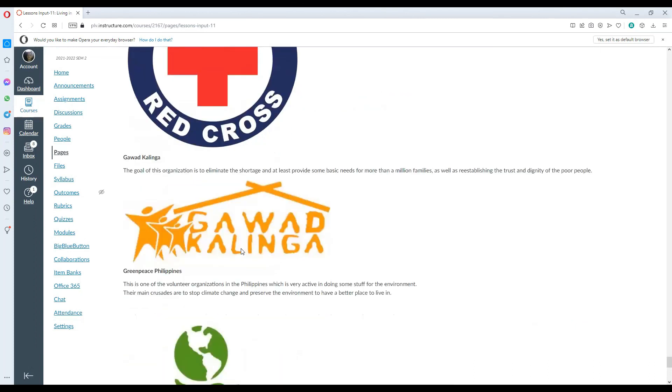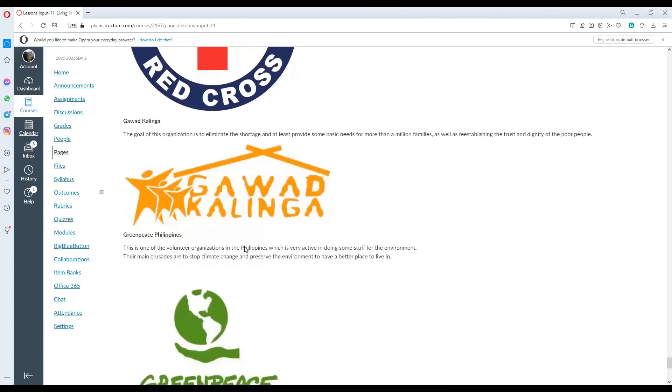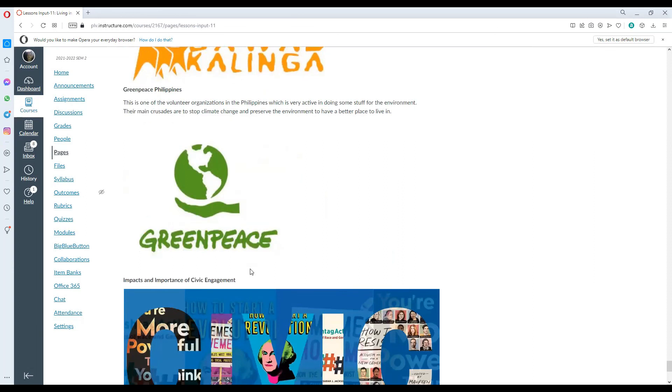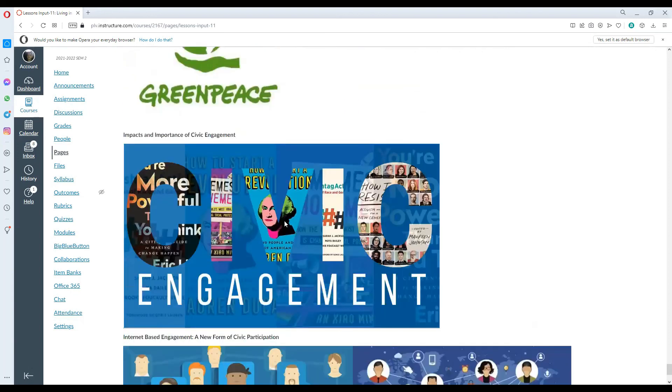Gawad Kalinga, the goal of this is to eliminate the shortage and provide some basic needs for more than a million Filipino families, as well as establishing the trust and dignity of the poor people. Greenpeace is a volunteer organization, doing some work for the environment. Their main proceeds are to stop climate change and preserve the environment to have a better place to live in.